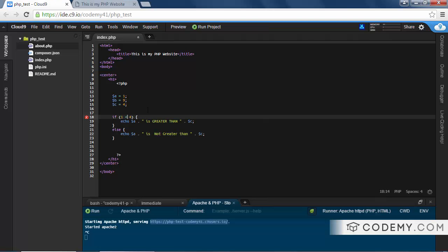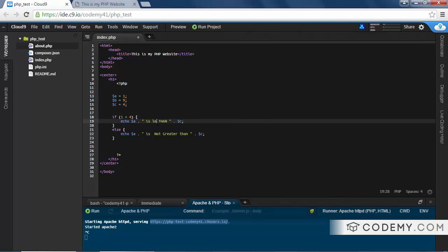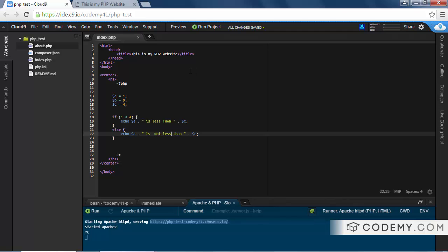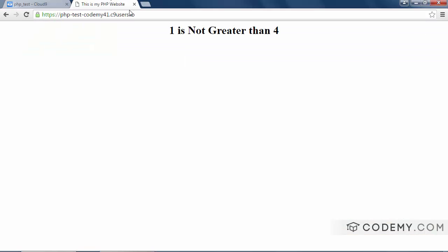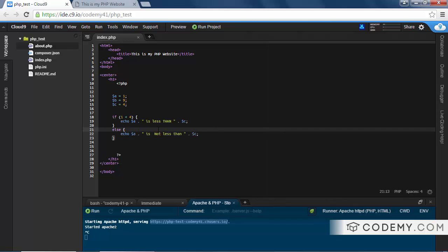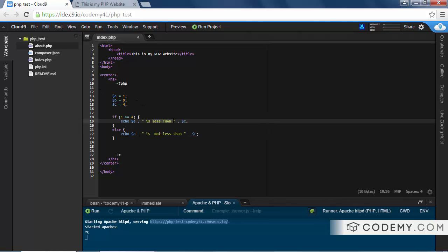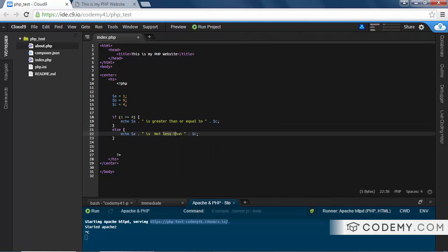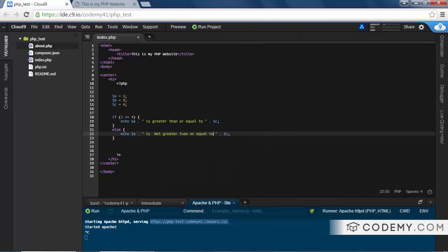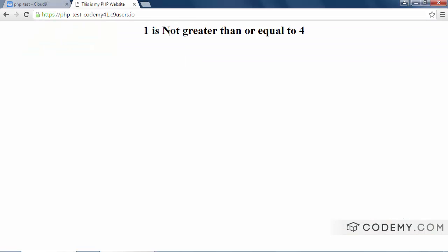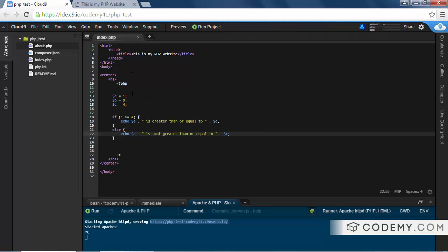Similarly, we can do less than. Change that. Reload, 1 is less than 4. That's true, right? What else we got? Less than equal to, greater than, greater than or equal to. Greater than or equal to, is not greater than or equal to, save this. 1 is not greater than or equal to 4. That's true.